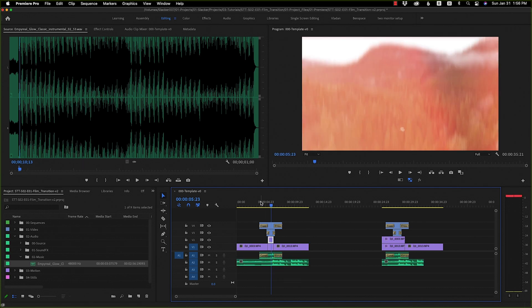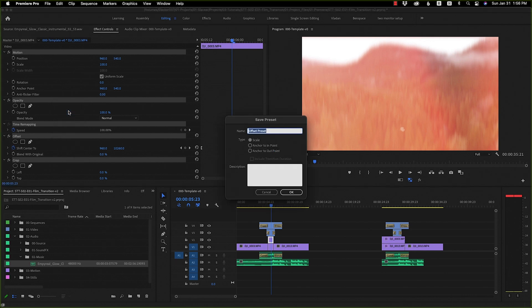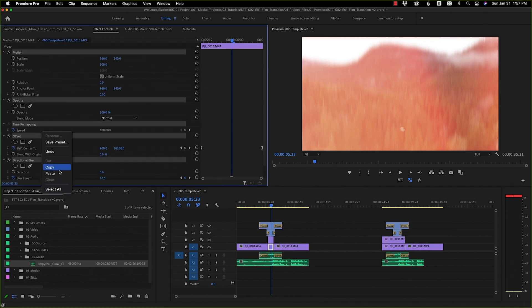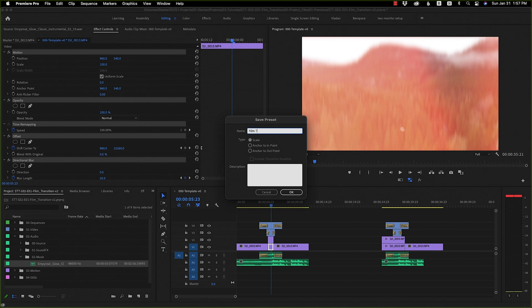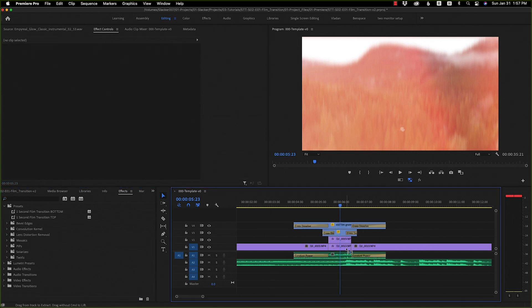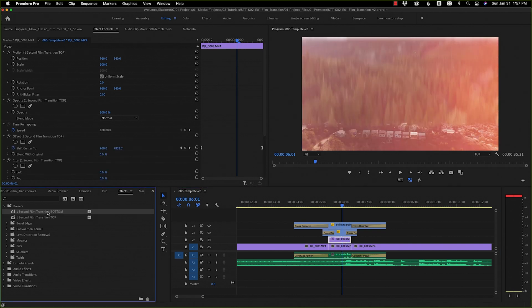Once you've finished, to save yourself from recreating this every time, go to the effects panel, highlight everything, right click, and hit Save Preset. Name the top layer preset 'One Second Film Transition Top,' then do the same for the bottom layer and call it 'One Second Film Transition Bottom.' You can find those presets under Effects > Presets. If you remove the effects, all you have to do is drag the top preset onto the top clip and the bottom preset onto the bottom clip.